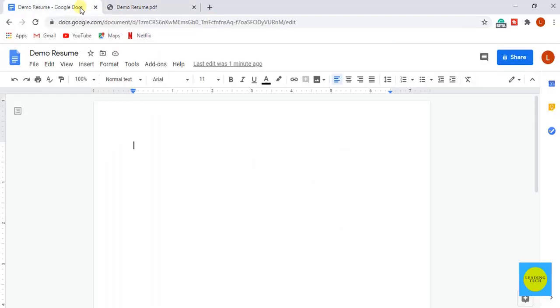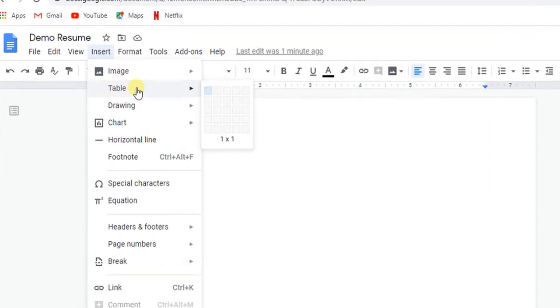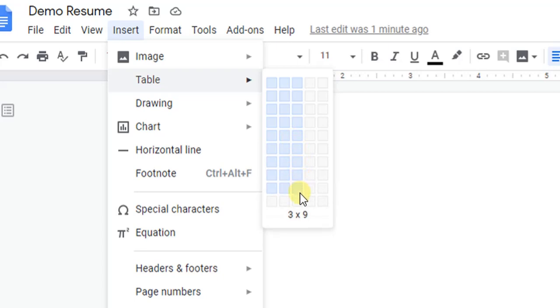So let's get started. We will be using a table for making this resume as we have not covered it in the previous videos of Google Docs as well. For that go to insert option and select table. Here we are choosing 3 columns and 11 rows.